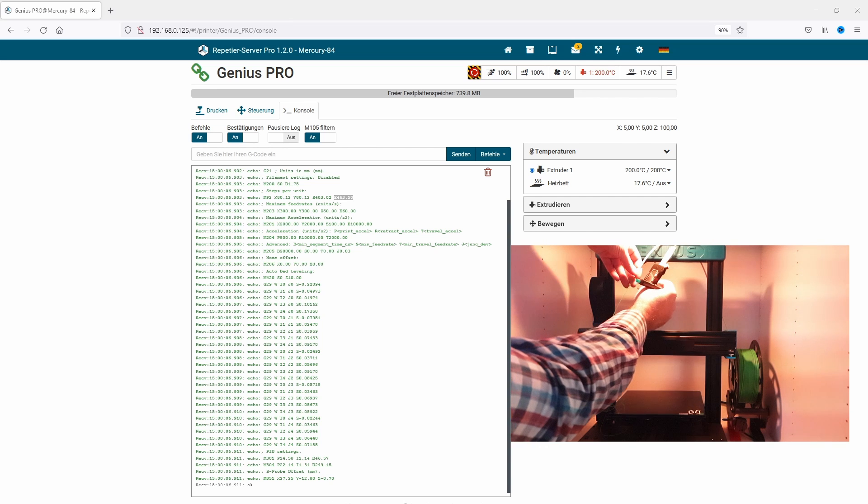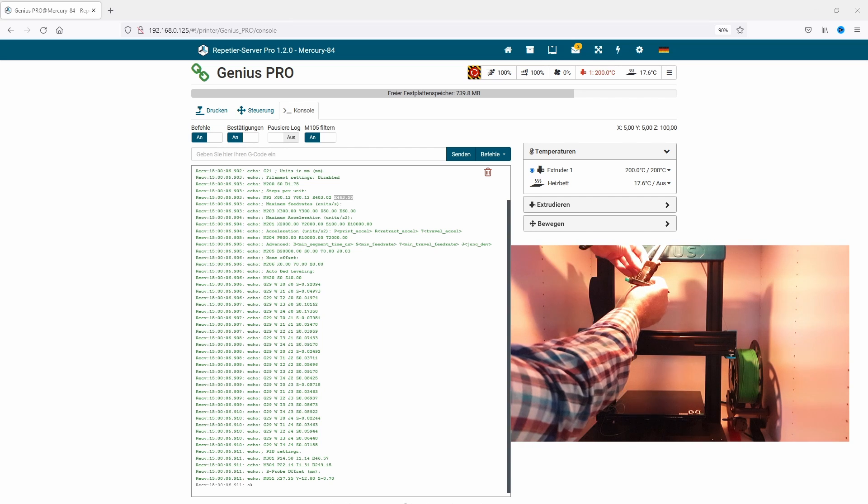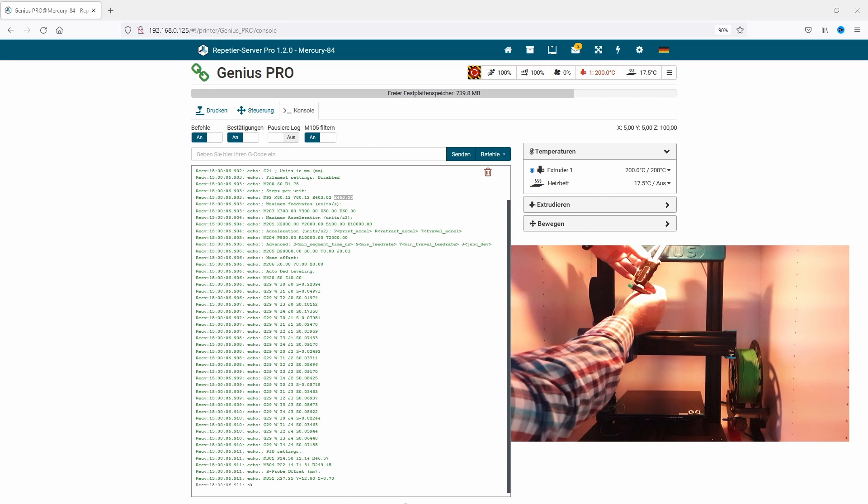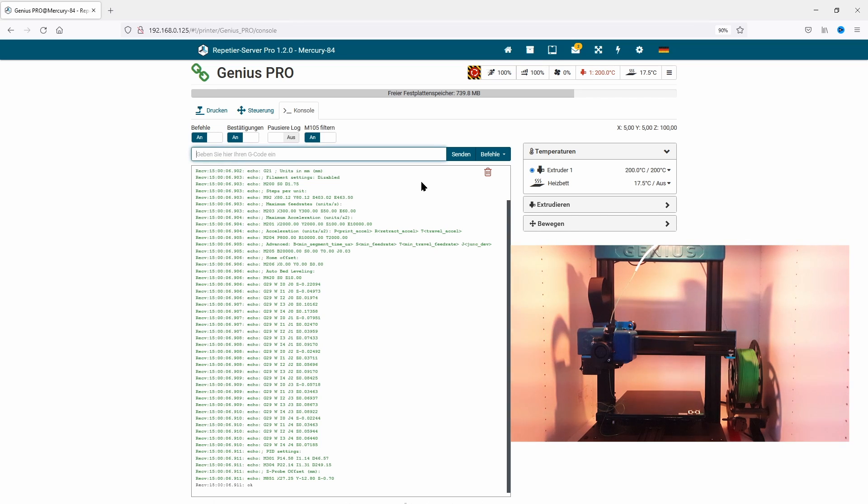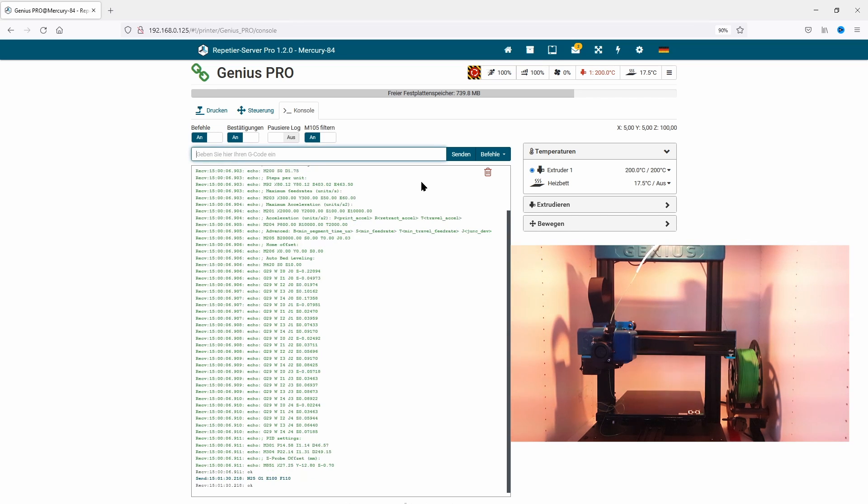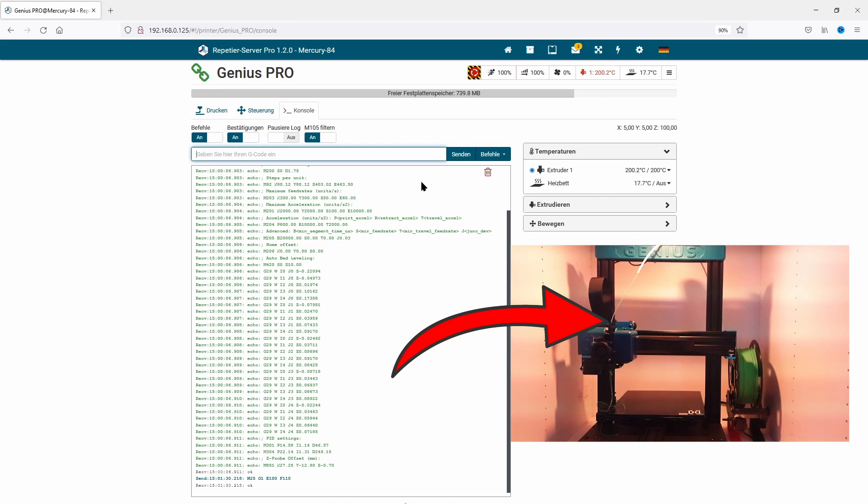Next, we extrude 100 millimeters again and check if that little painted line stops directly before the filament goes inside the extruder tube. Perfect. That was a success. Extruder is now calibrated.